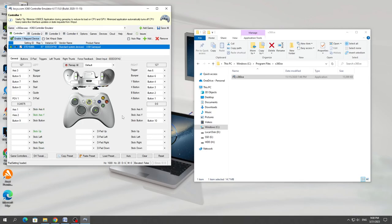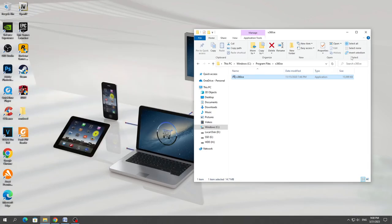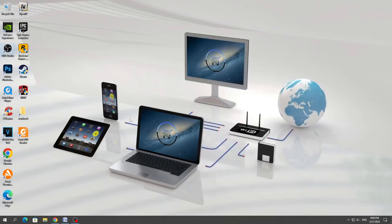If you press the buttons, you will see that it works. After that, we minimize the open controller program and launch any game.